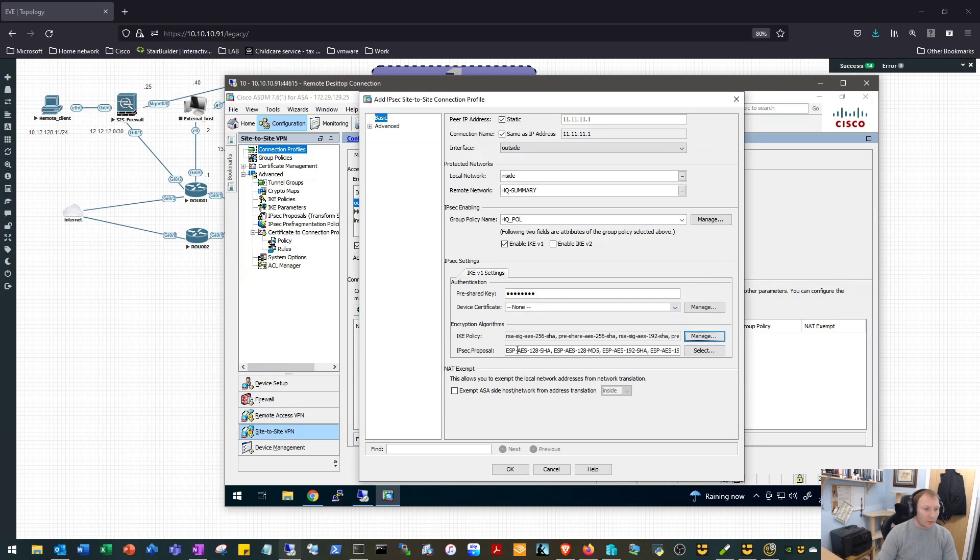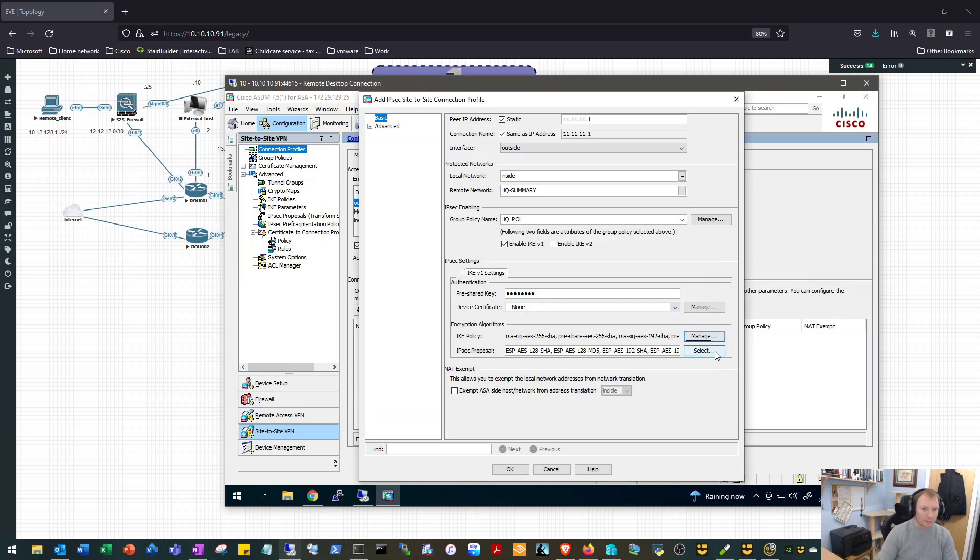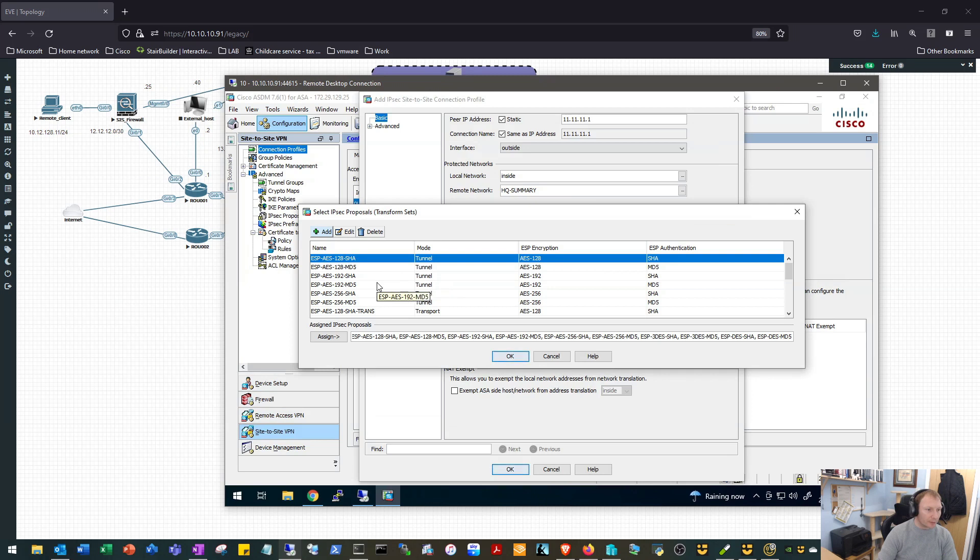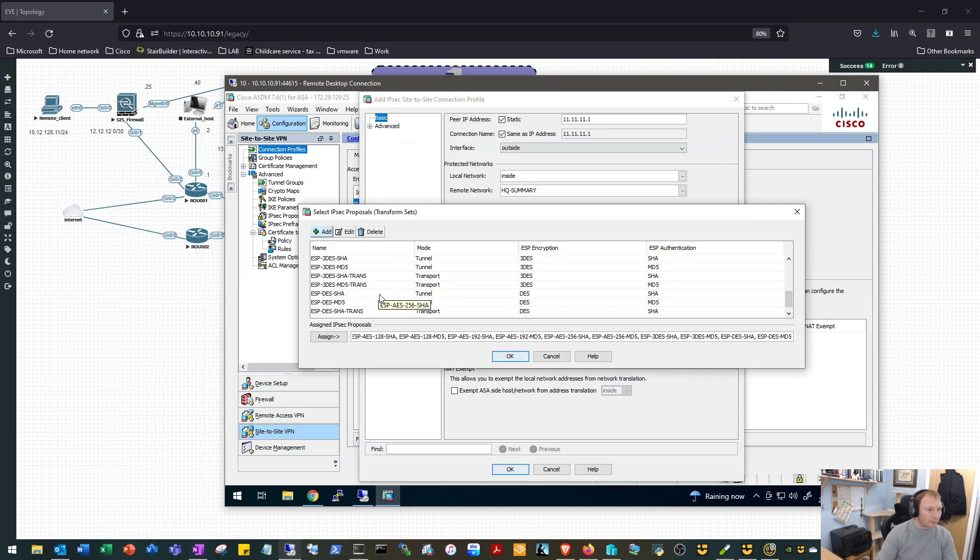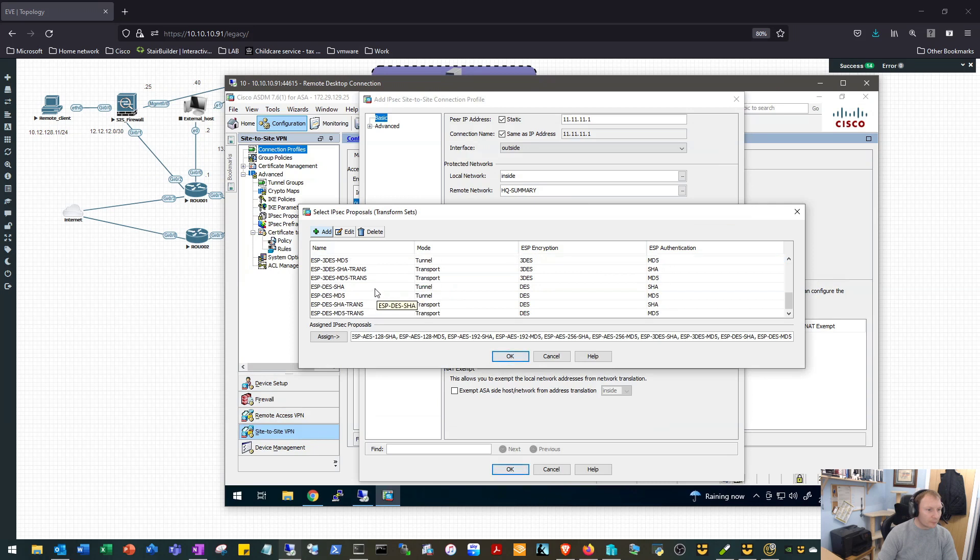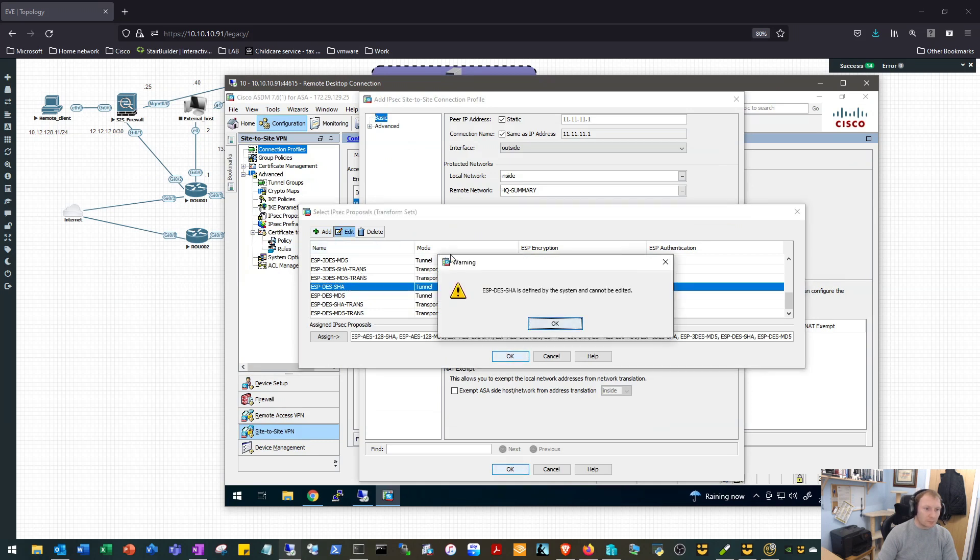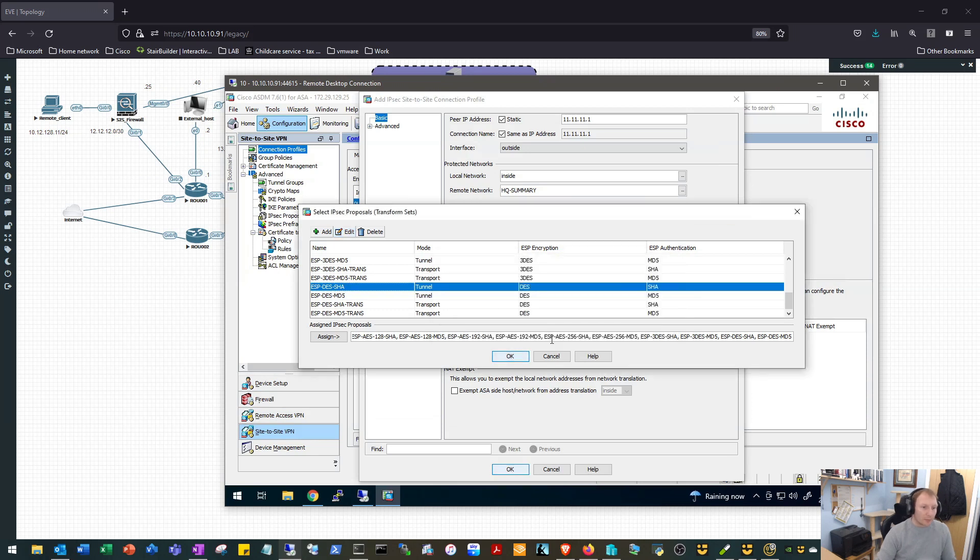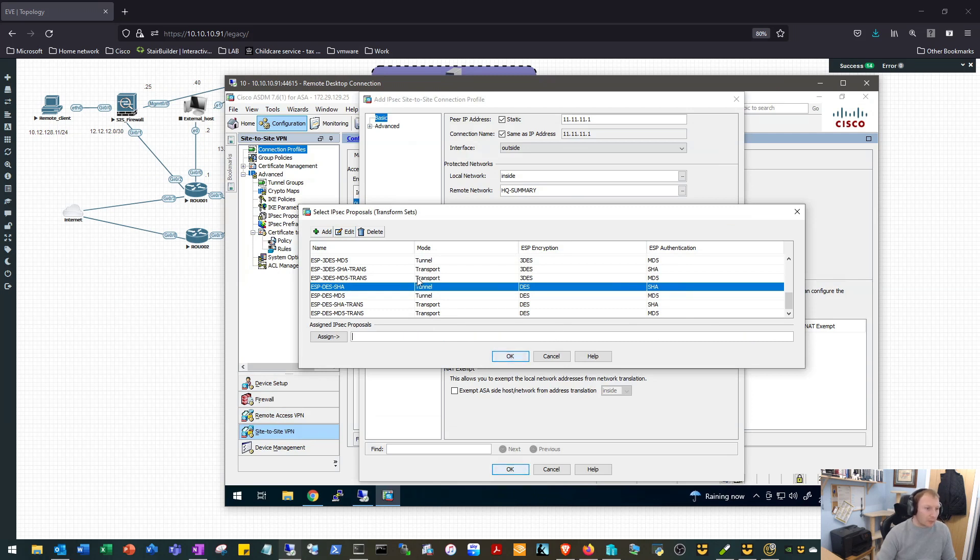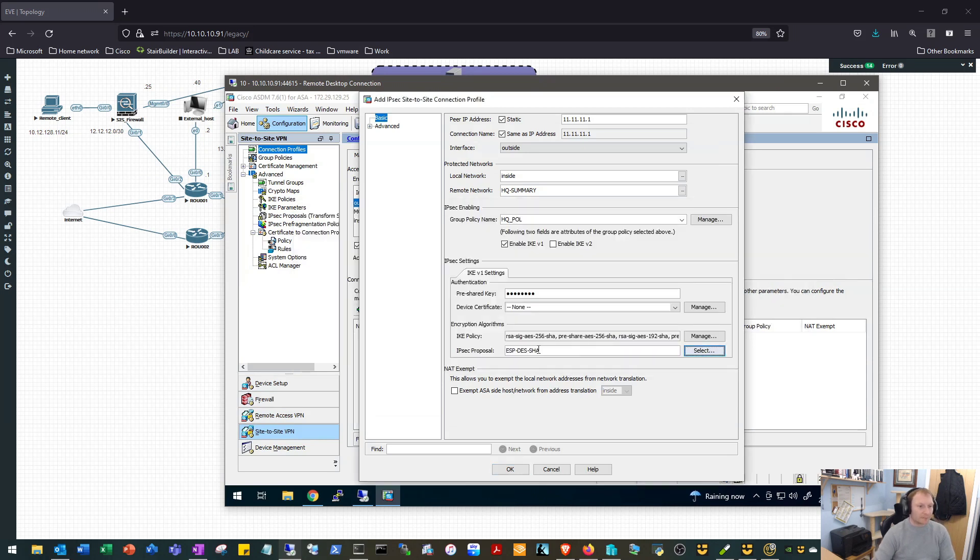Yep, that's policy number one so it should try that one first. We will go to our IPsec proposal and again we are looking for DES SHA in tunnel mode. Okay, let's take a look at that. Okay, that looks to be the one we are after. We'll get rid of all of them and we'll double click on DES SHA in tunnel mode. We'll OK that.